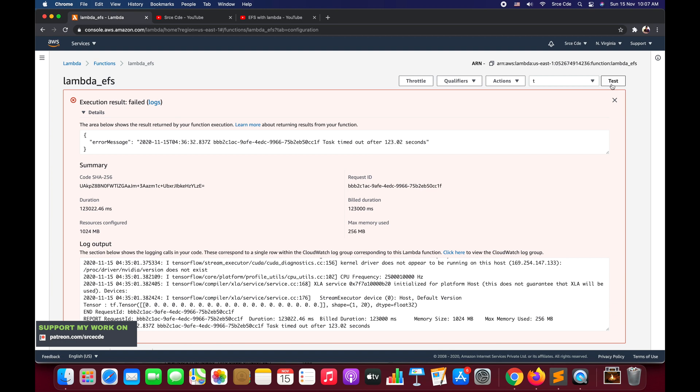The question is how we can access S3. For that we will be using VPC endpoint. Basically, VPC endpoint enables you to privately connect your VPC that is being attached with this Lambda function to the supported AWS services. VPC endpoint services is powered by AWS PrivateLink.